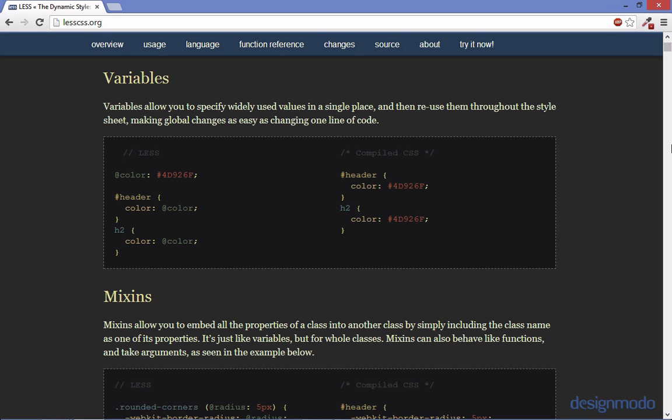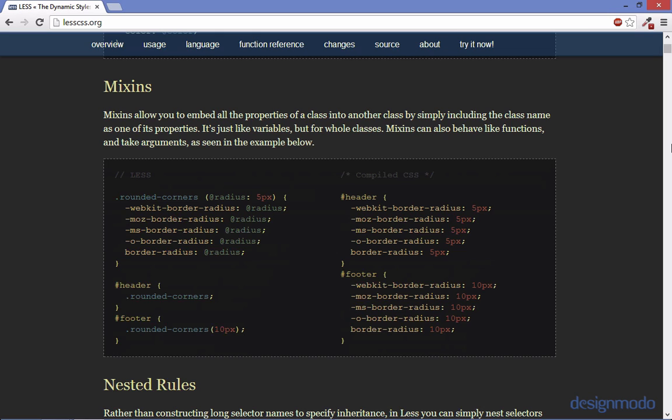With less you get variables which is a huge feature so you can assign colors to variables as well as other CSS measurements. Less also has this concept of mixins which are kind of like functions that allow us to shorten out the amount of code we want to write.